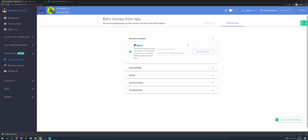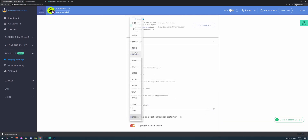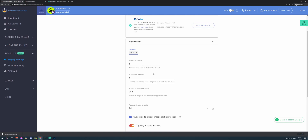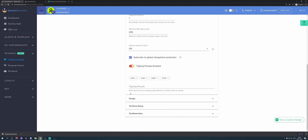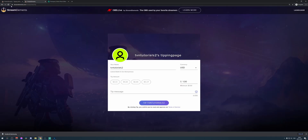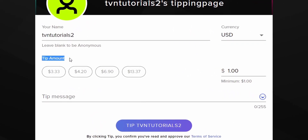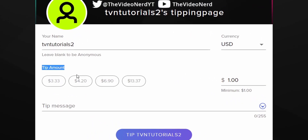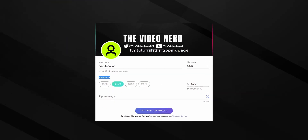The provider is PayPal — we already linked this. Then go to Page Settings where you can change the default currency, the minimum amount, the suggested amount, and the maximum length of the message. You can require viewers to log in, and right here you can set certain tipping presets. When we go back to the tipping page and refresh, you see the tip amount presets that people can click to tip right away.